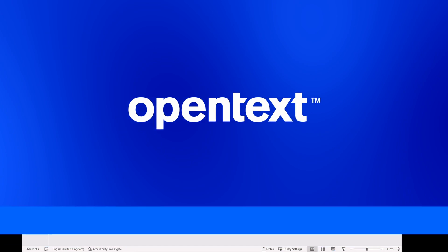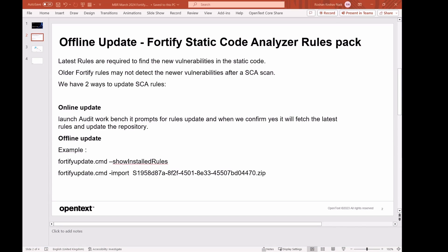Hello, everyone. This is Roshan Nayak. I am with OpenText Application Security. And in this video, we will see how to update SCA rules pack.